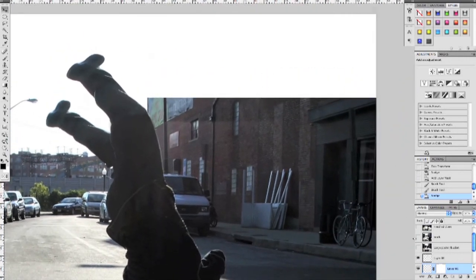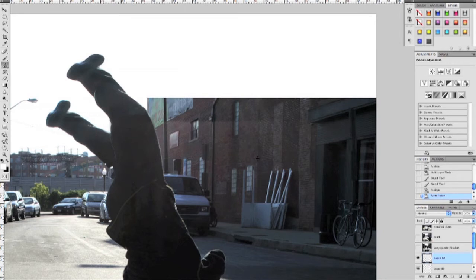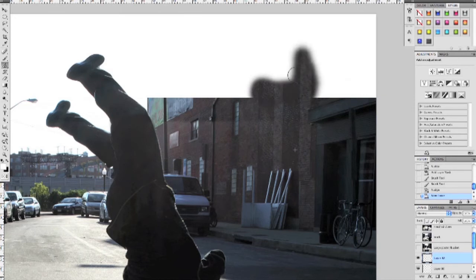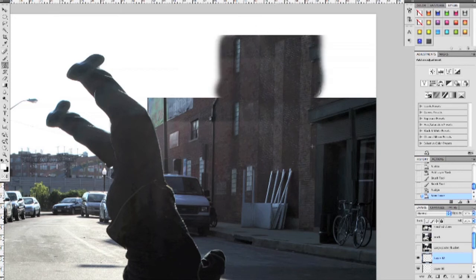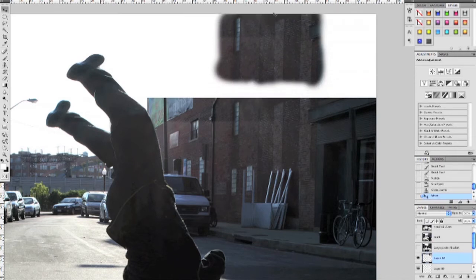Now let's extend this building up. Make a new layer and get your clone tool out. Whenever cloning, it's good to look for patterns to stick with. I see this crease here — alt-click on that crease and let's bring that up, just start extending this building here. Now I wanted it to go all the way to the top but it didn't, so just hit V for your select tool, drag it up, and let's repeat that step — click right down there and start bringing this up.